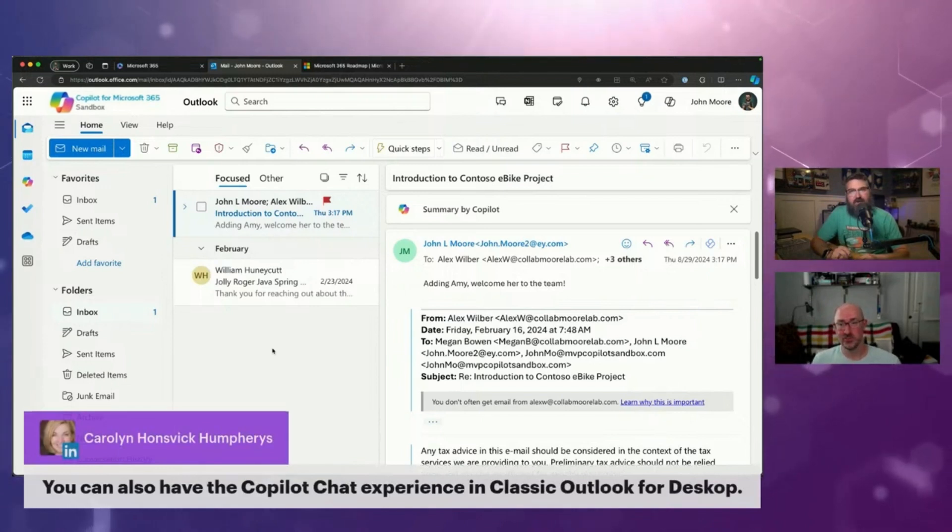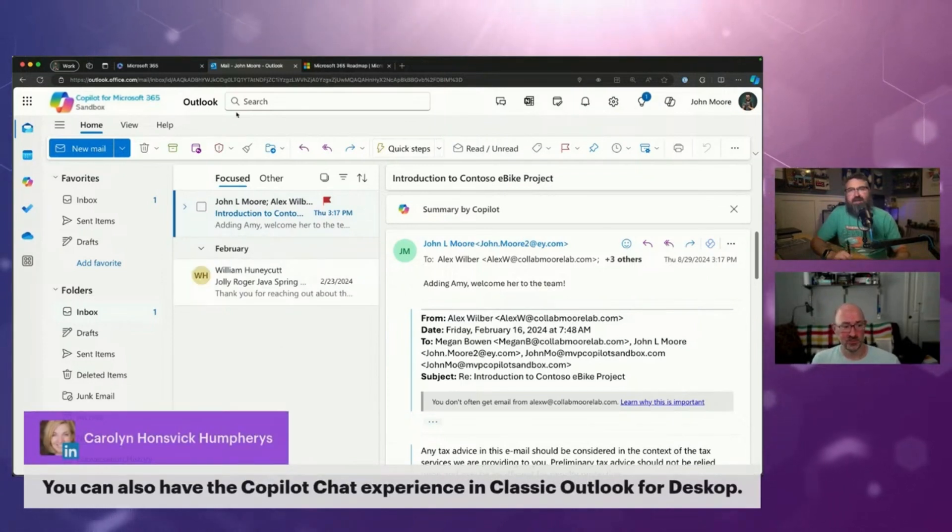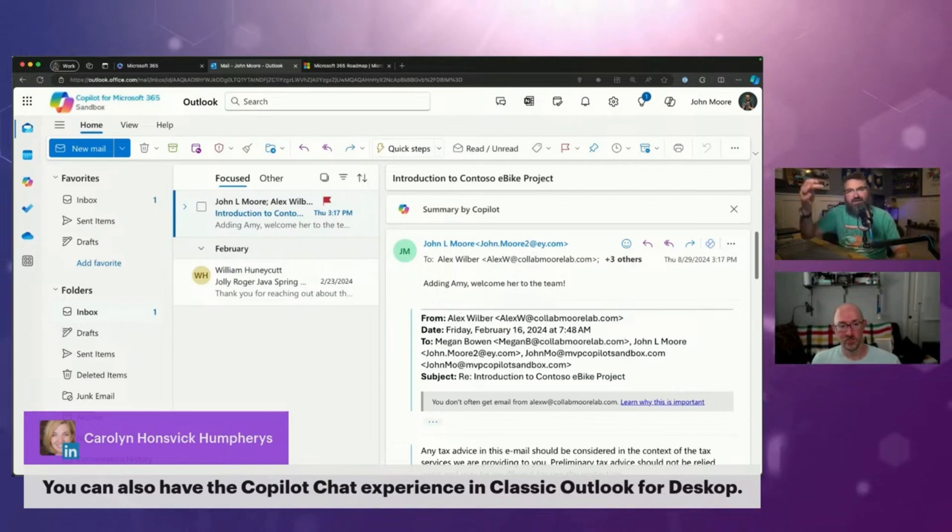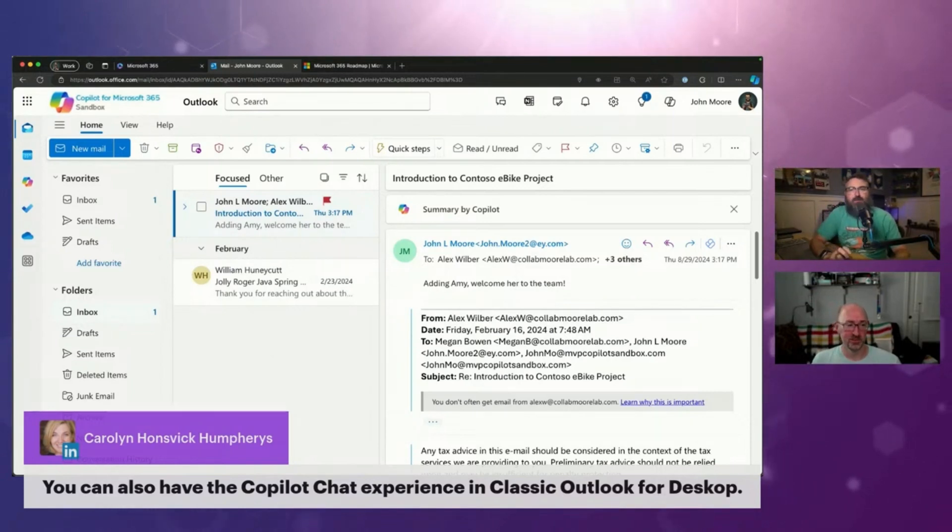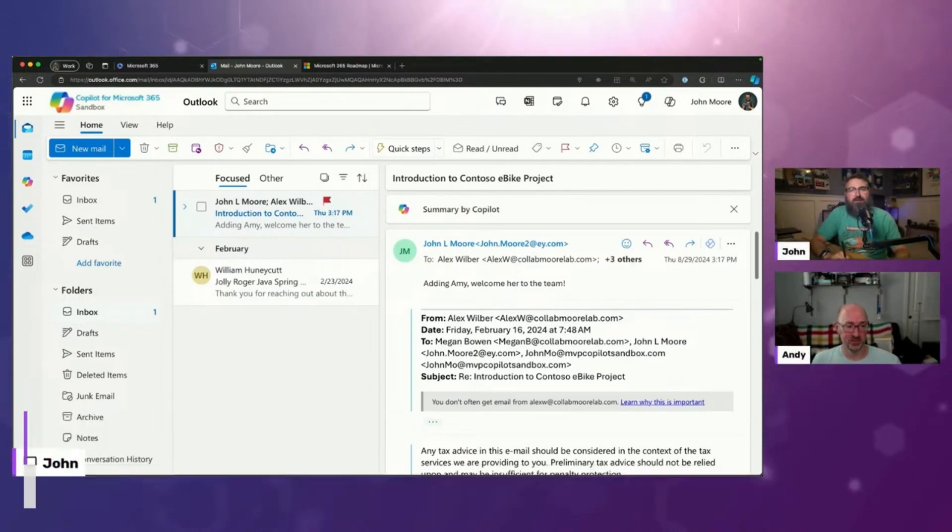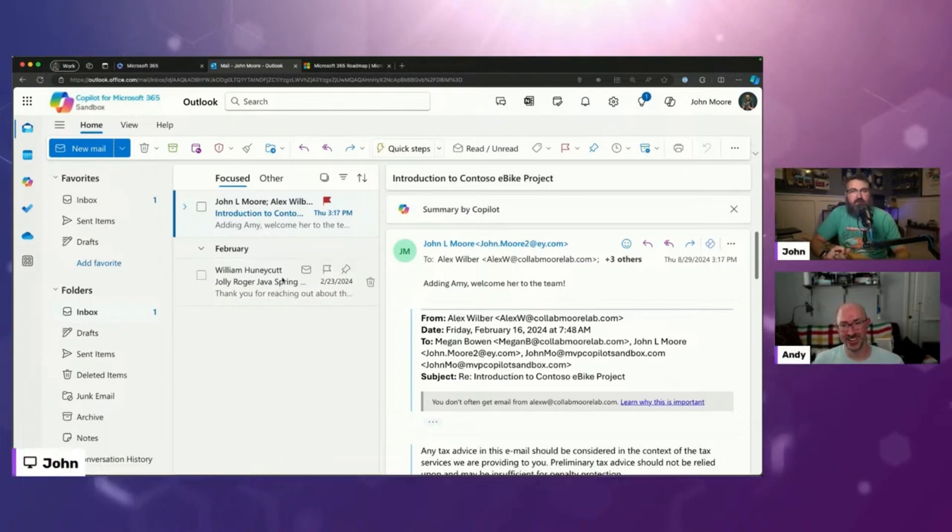Yeah. So Copilot's kind of all over the place now. Carolyn's pointing out like, hey, also it's in the classic Outlook for desktop as well. So Copilot is kind of all over the place whenever it comes to Outlook.